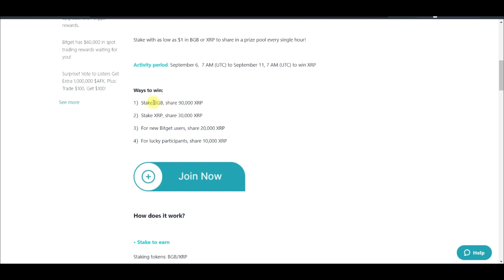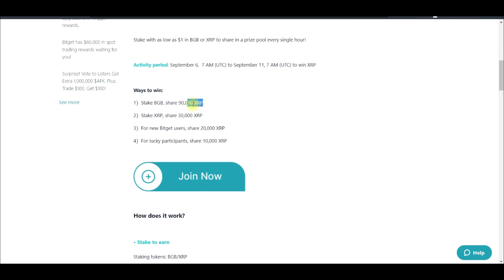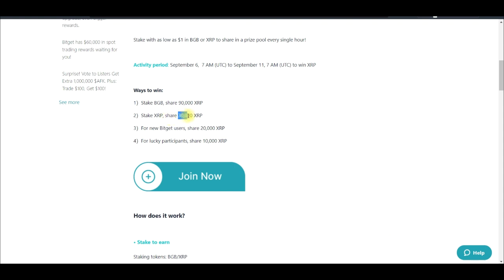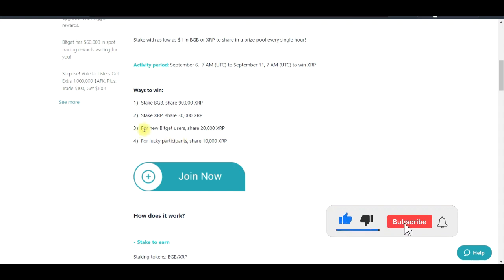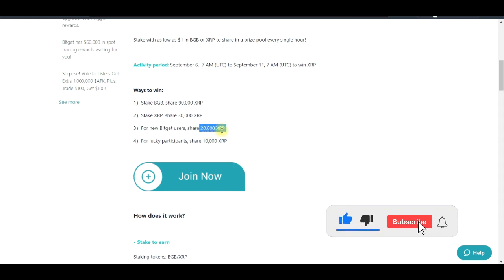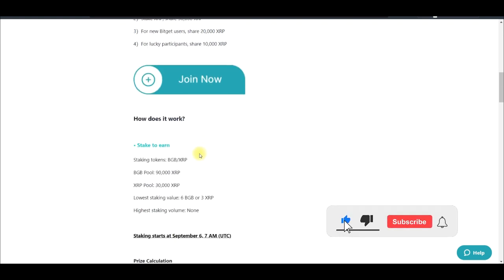Once you buy the BGB, come back to the Launch Pool. You can stake BGB and share from 90,000 XRP — every hour, based on the amount you are staking, you'll be getting XRP for the next five days. Or if you stake XRP, you share in the 30,000 XRP giveaway, which will be credited to your account every hour for the next five days. For new Bitget users who don't have an account yet, once you sign up with the link in the description you stand the chance to share in 20,000 XRP, and lucky participants can get a share of an additional 10,000 XRP.